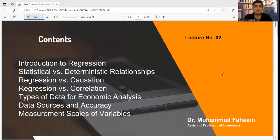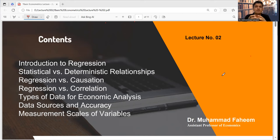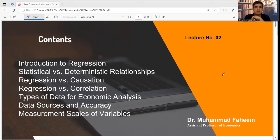Bismillahir Rahmanir Rahim. This is our second lecture from the series of basic economics course. In the previous lecture, we already discussed the basic concepts of economics, like definition of economics, types of economics, and why economics is a separate discipline. And we already discussed the methodology of economics.